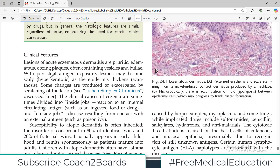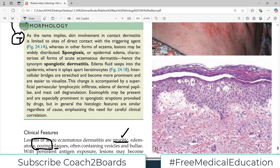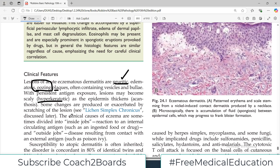Clinically, lesions of acute eczematous dermatitis are pruritic. They can be edematous and oozing, forming raised plaques. They can also present as vesicles or bullae. With persistent antigen exposure, lesions may become hyperkeratotic — the epidermal layer grows heavy, which is hyperkeratosis. Some changes are also produced by exacerbated scratching of the skin.